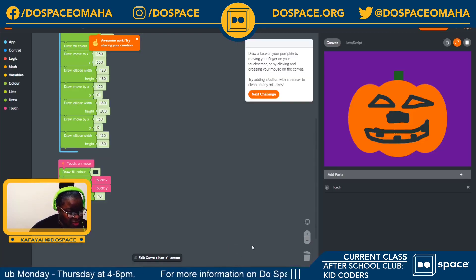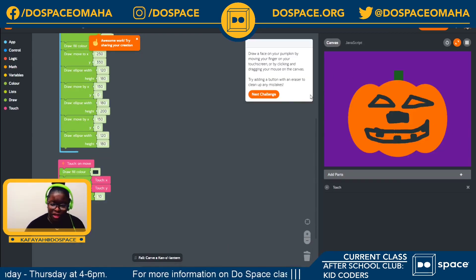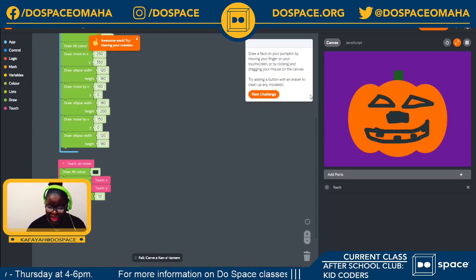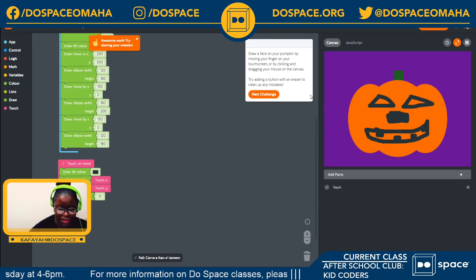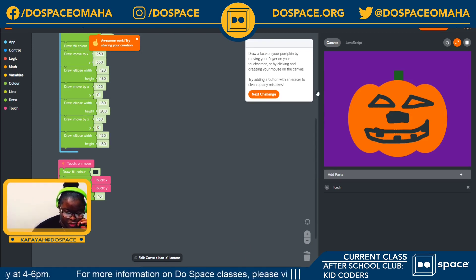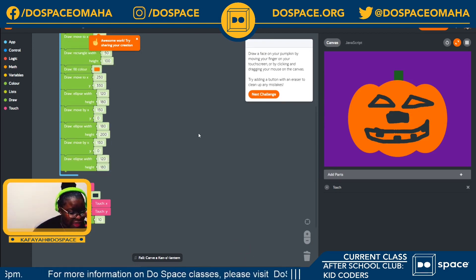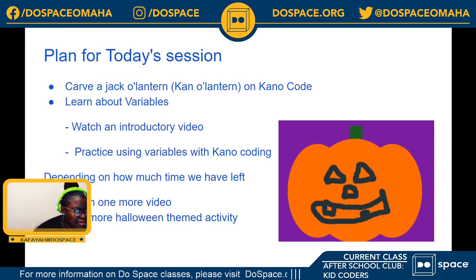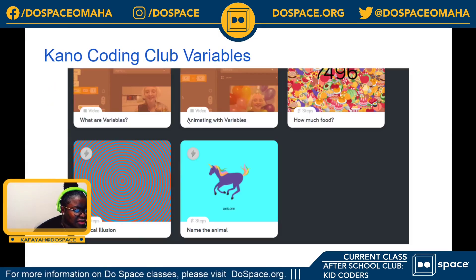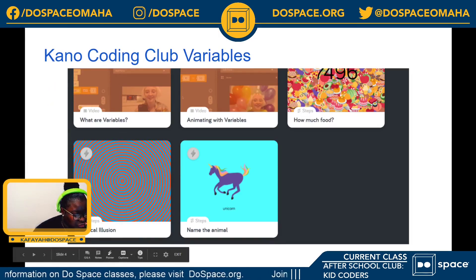And here we have it. That's our icebreaking activity for today. So we're going to go ahead into learning about variables.